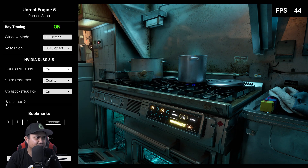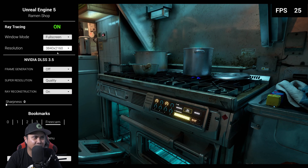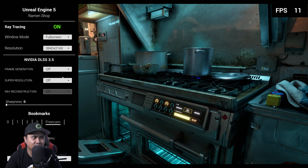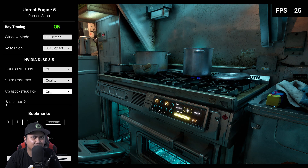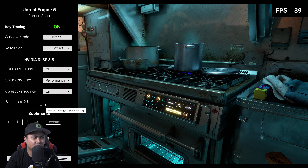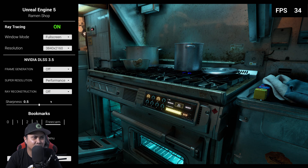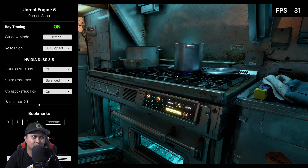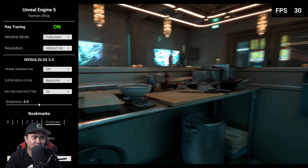Let's see what frame generation does — if I turn it off we're getting about 25 frames per second. If I also turn off super resolution it really tanks to 11 frames per second. Let's turn super resolution back on to quality. Looking at performance mode — even at performance this looks pretty good. Honestly, super resolution balanced is still my favorite because it's the perfect sweet spot.